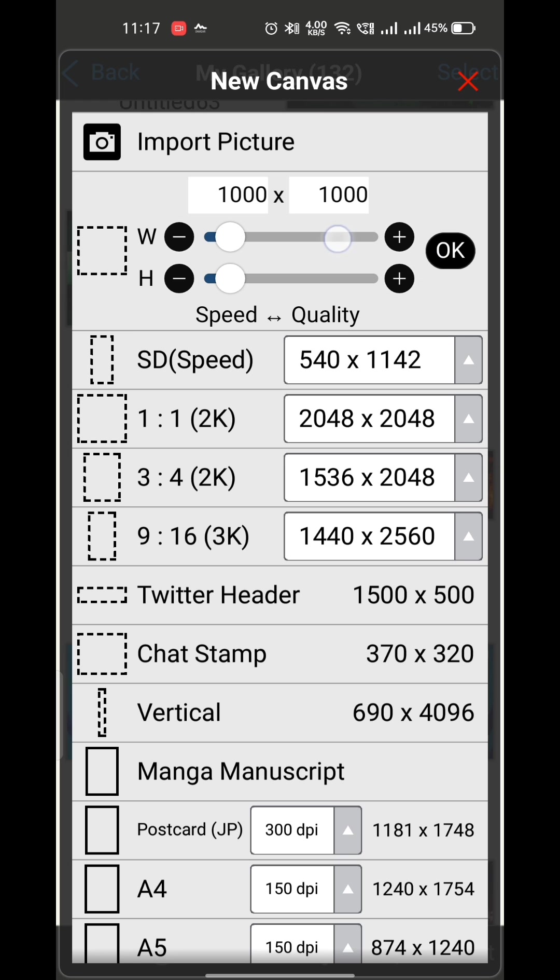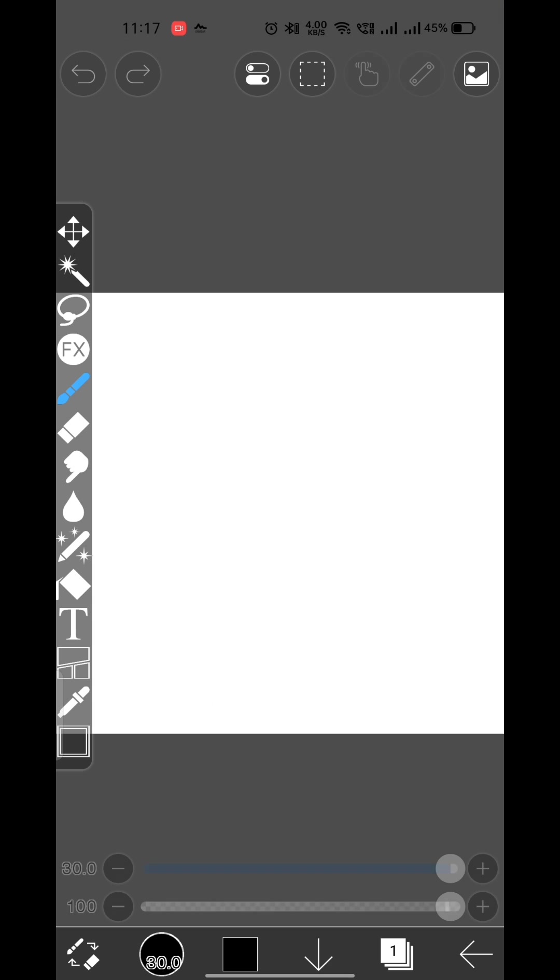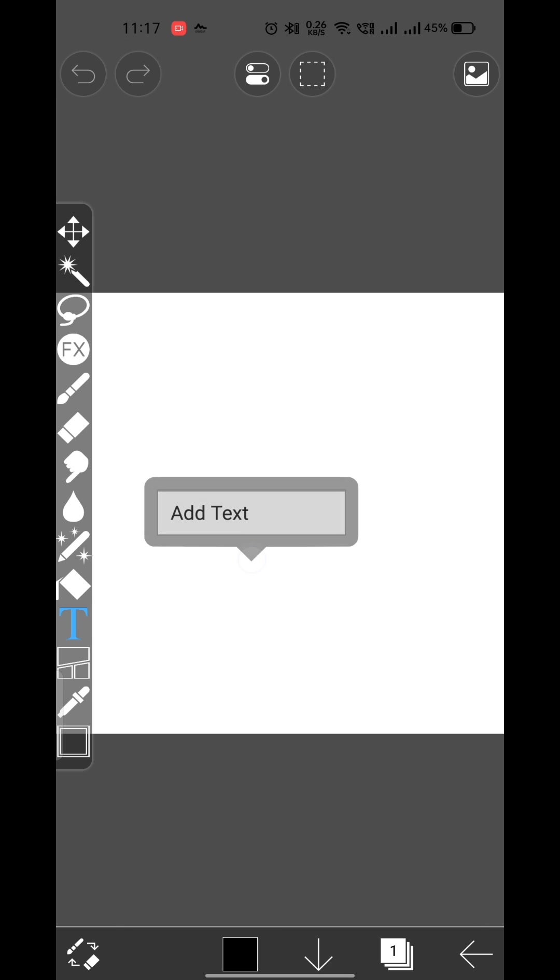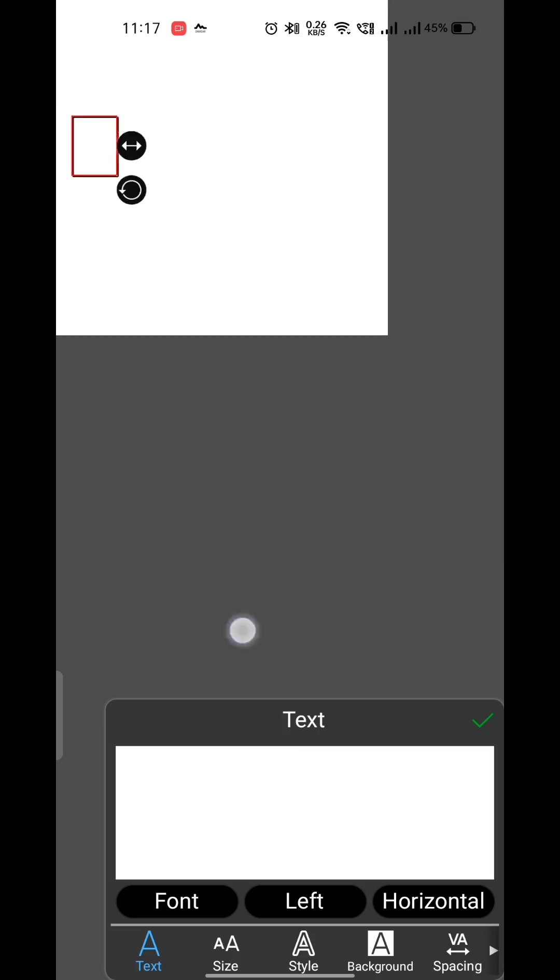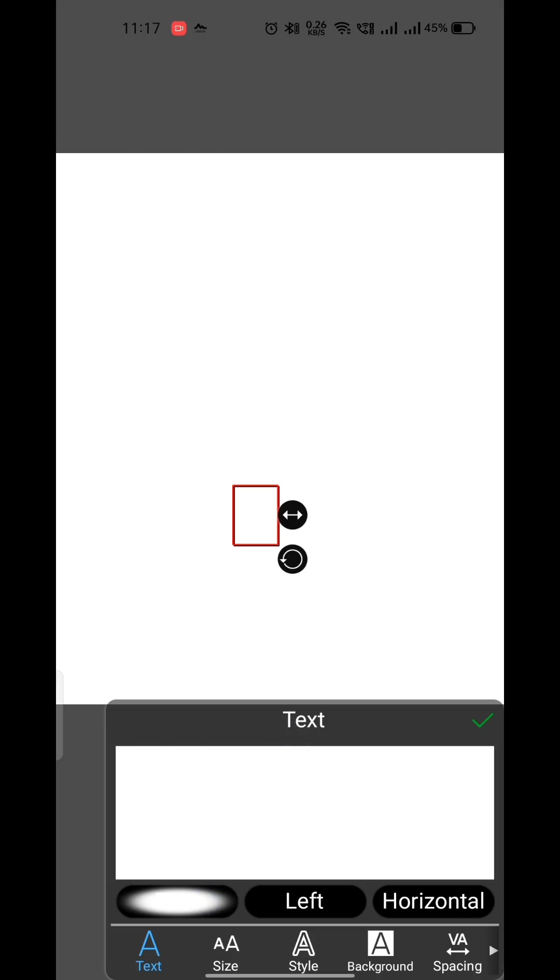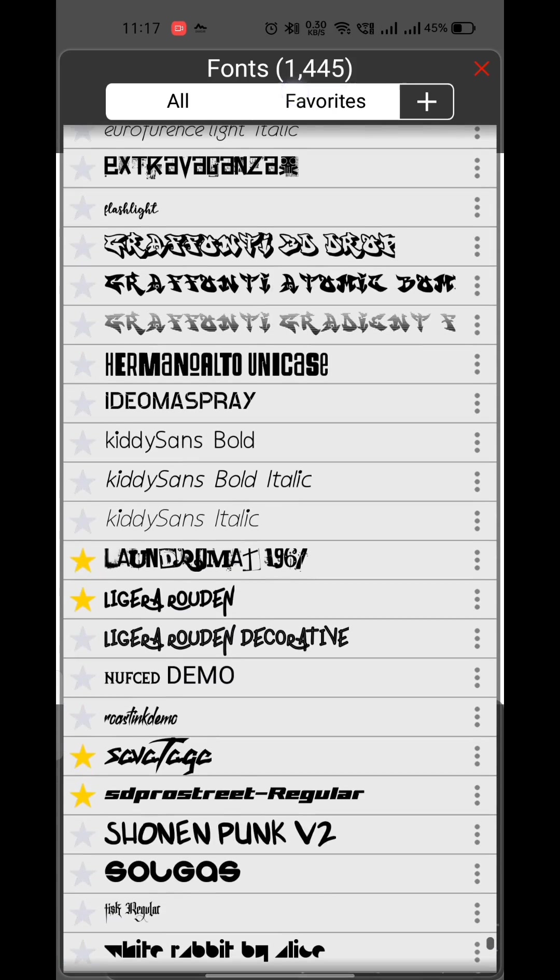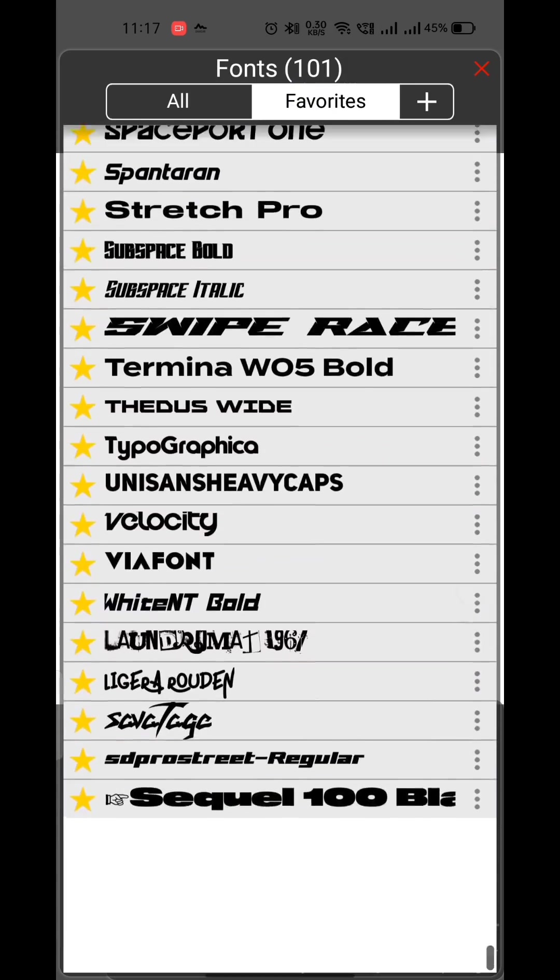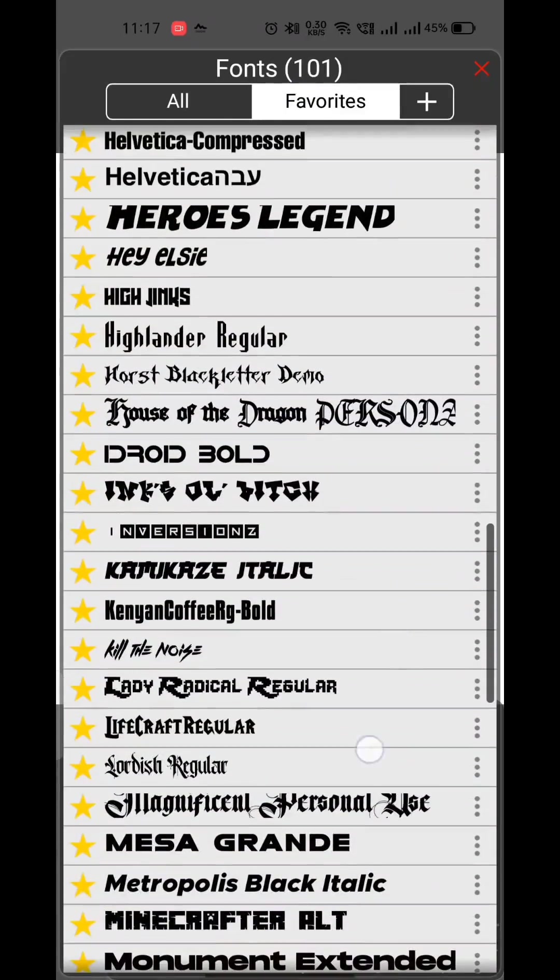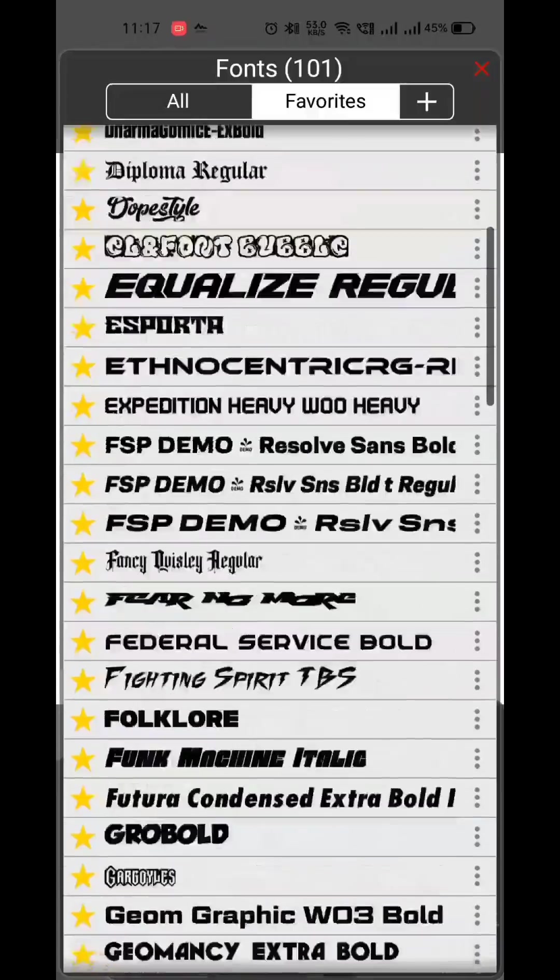Let me create a new project and show you the fonts as well. And as you can see, all your fonts will also be present there just like that.